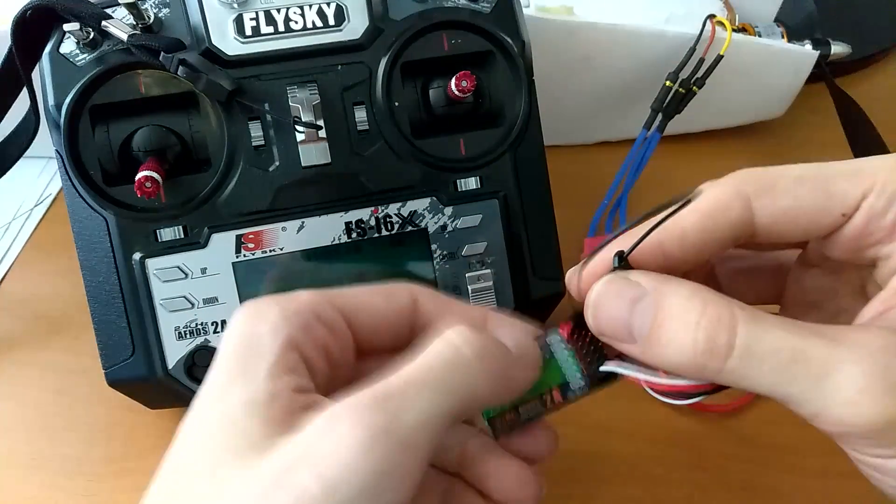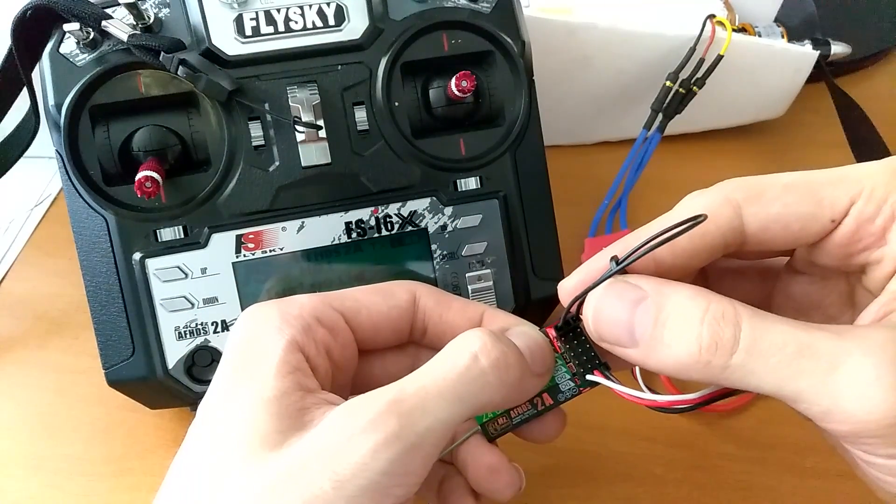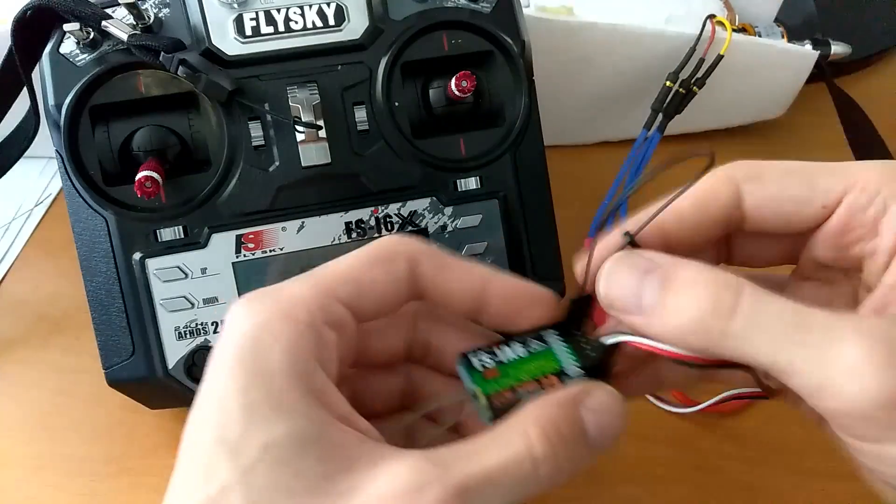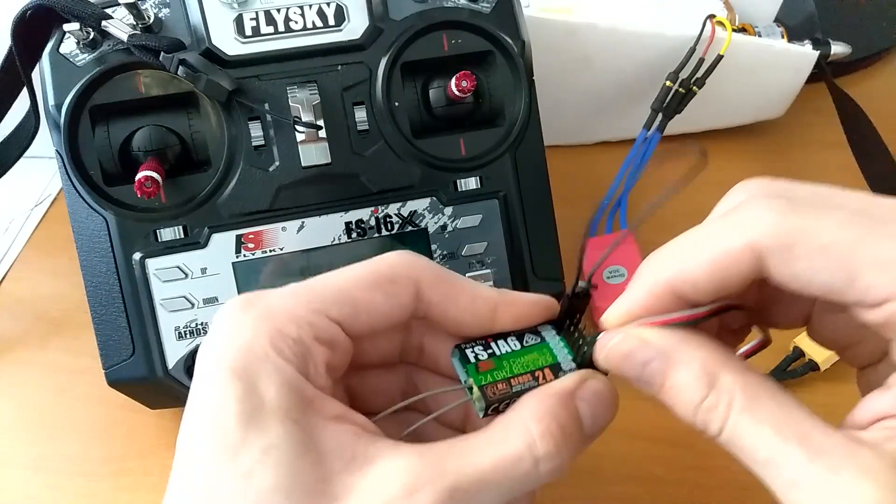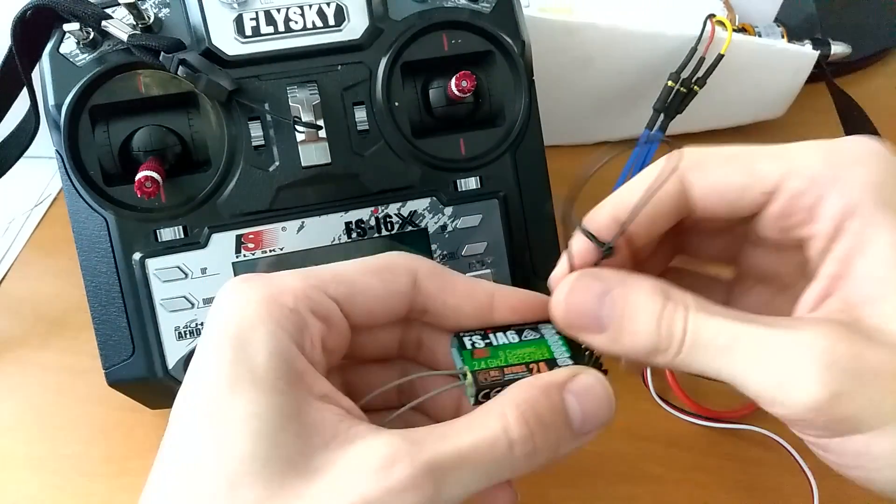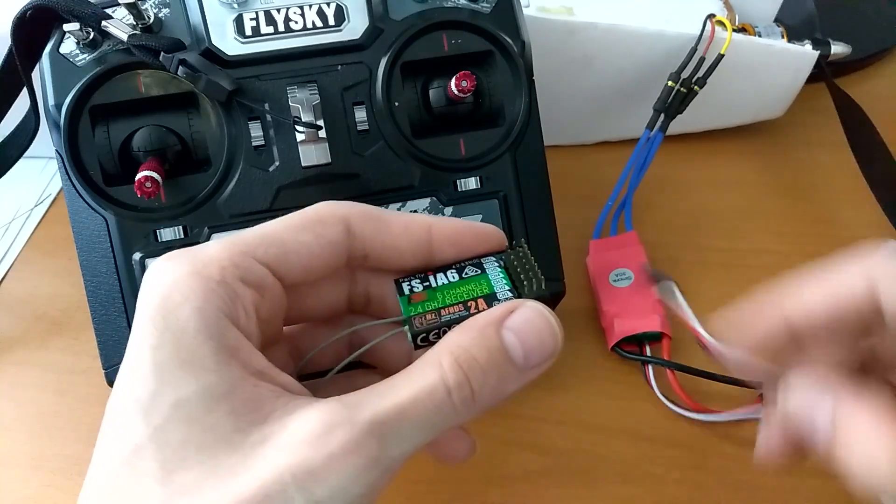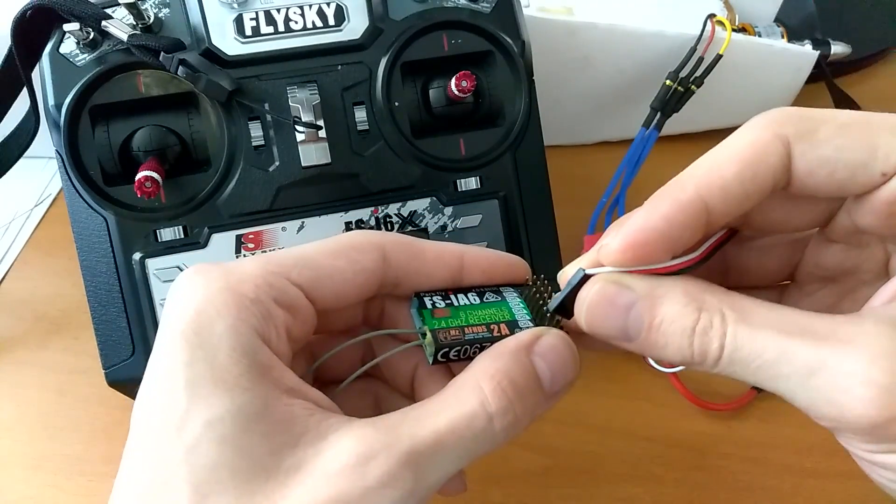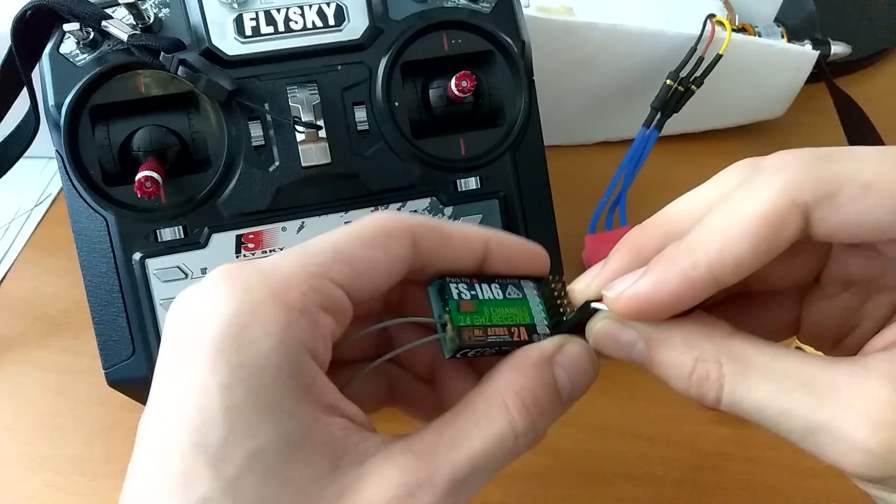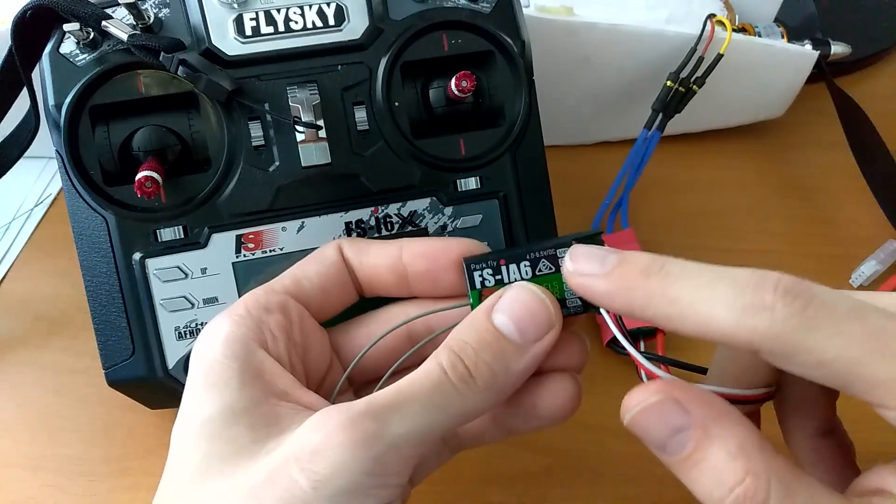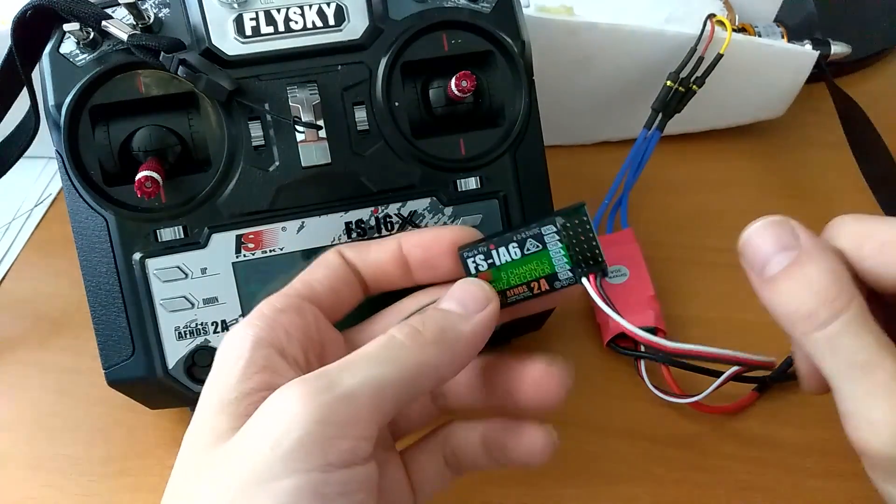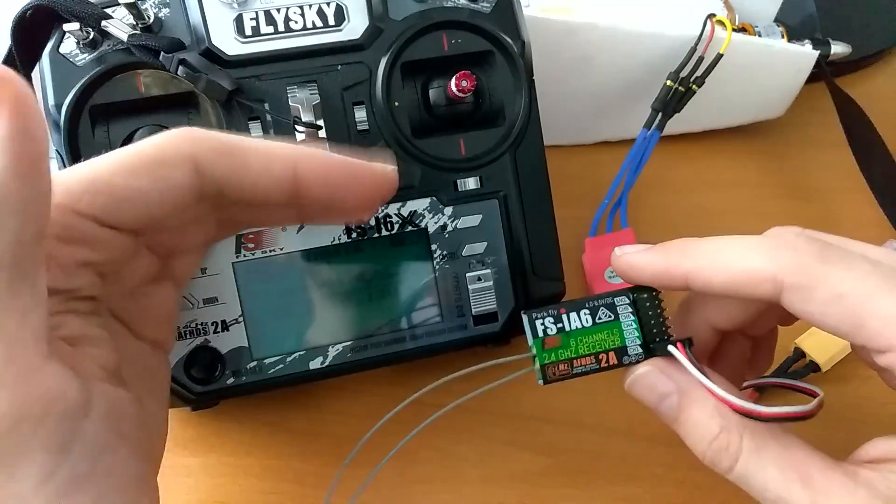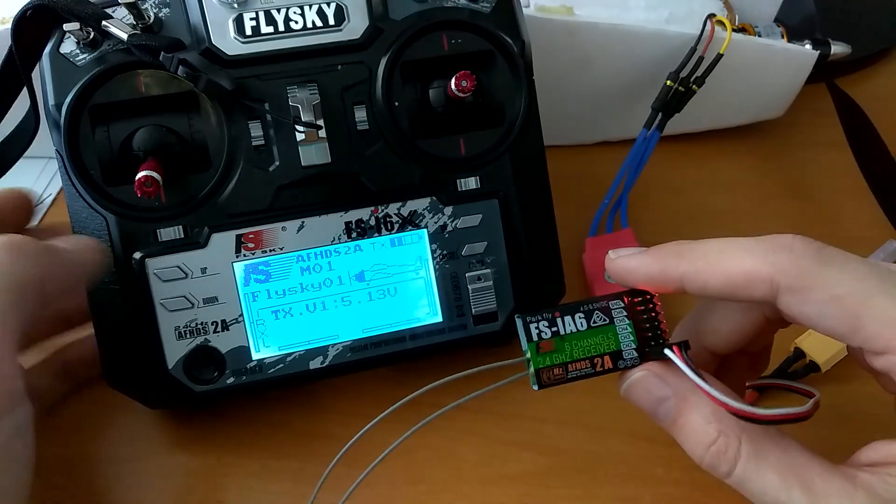So you know how it's now blinking slowly because it's in bind mode. When you disconnect it and remove the bind key and then connect it again, it's still blinking slowly.